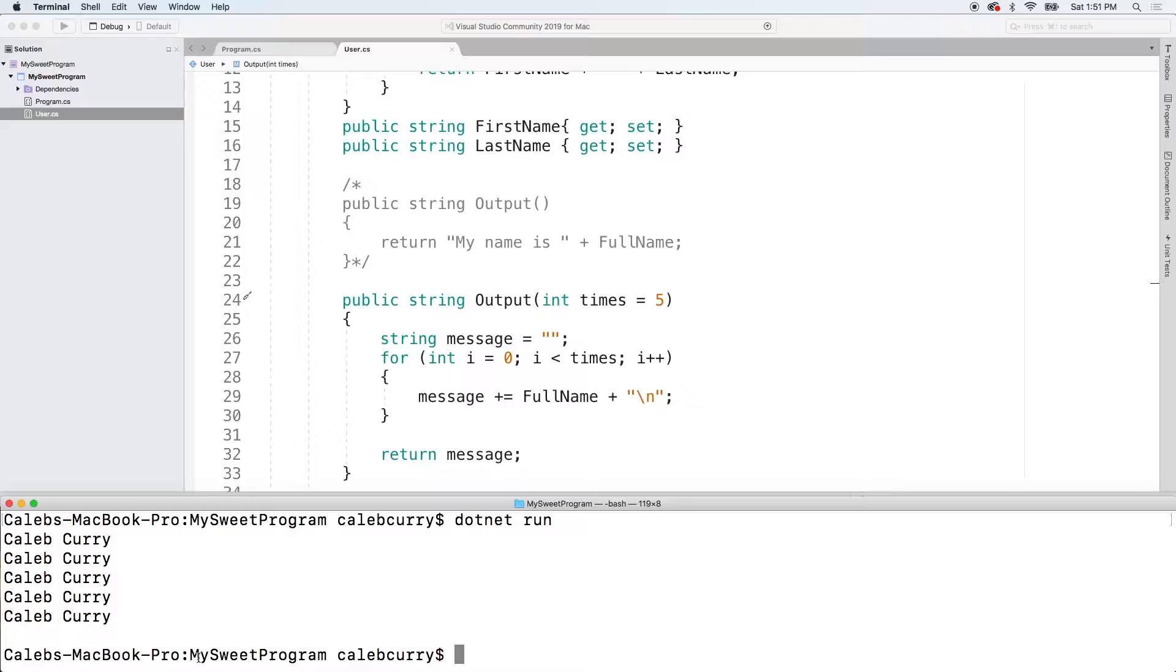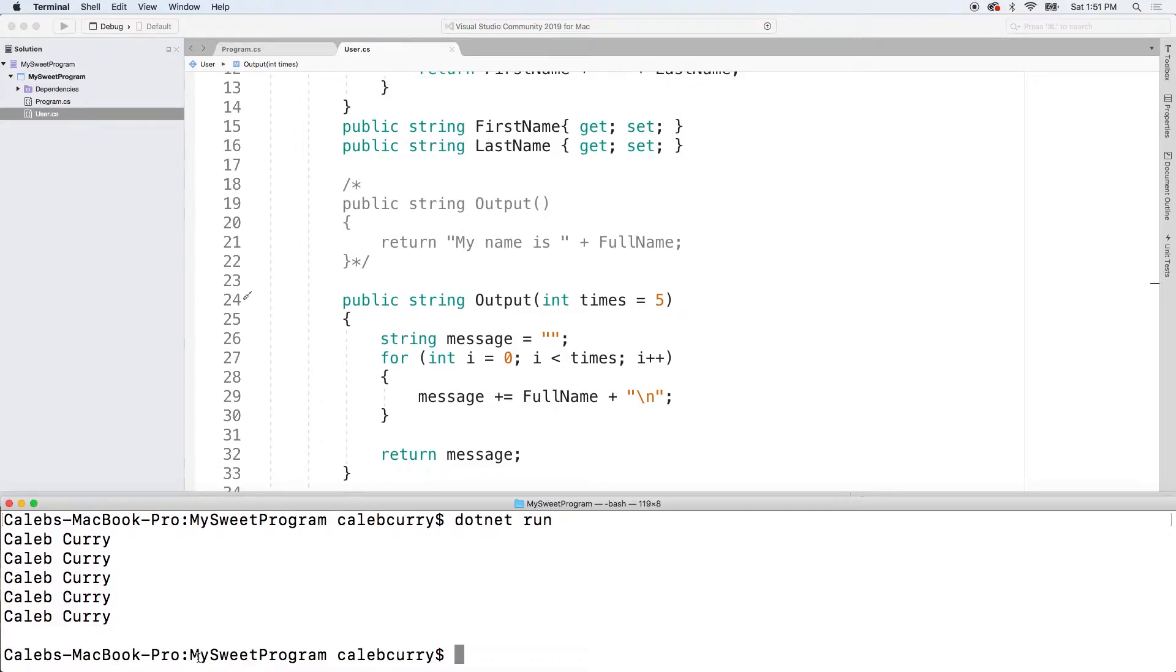So just some examples of what we might cover with method overloading is we could create a search method. One that would take a string first name, a string last name, and then another one which we could actually pass in a user with a first name and last name and it could compare values. So we'll get into that very, very soon. So stay tuned.